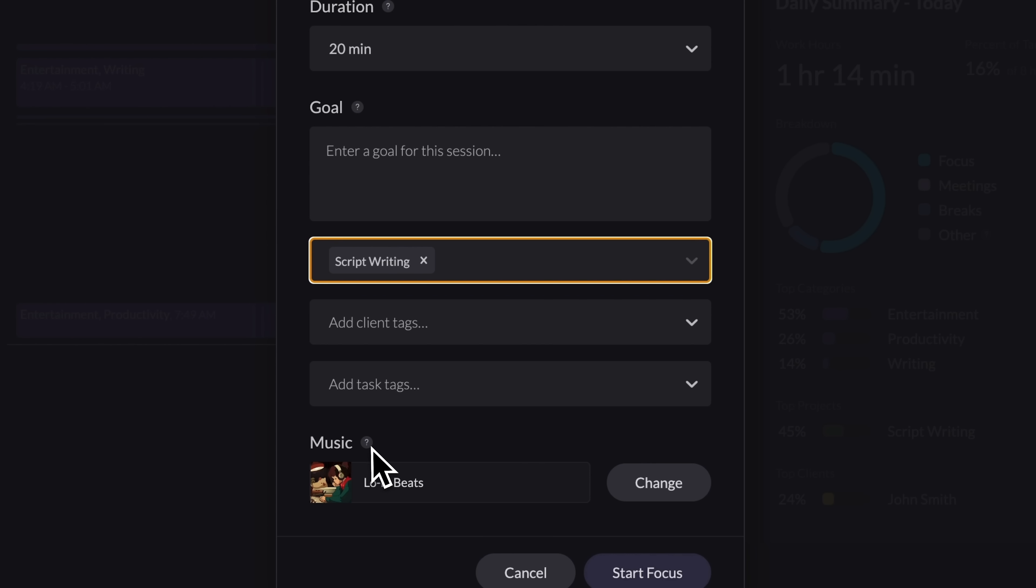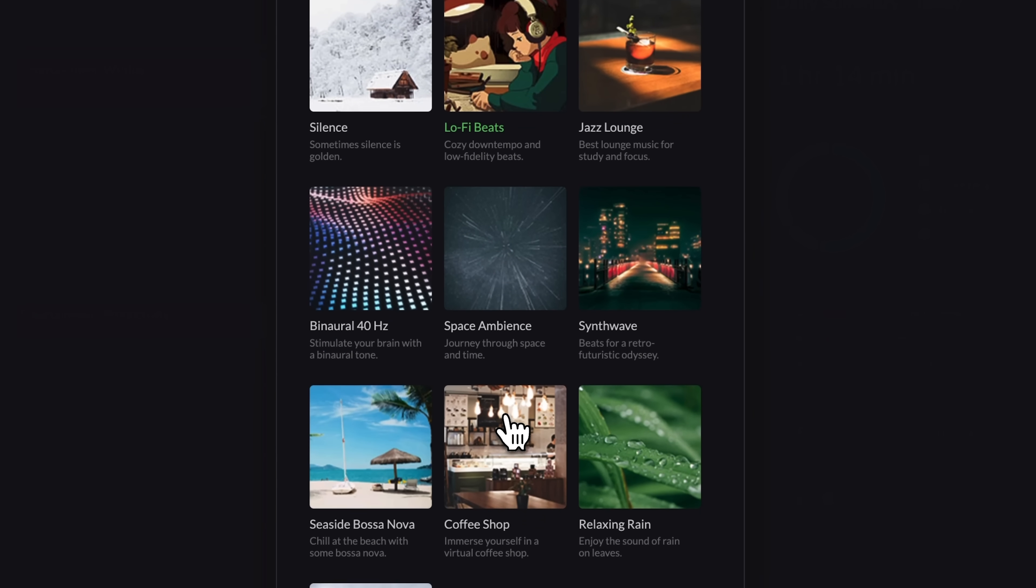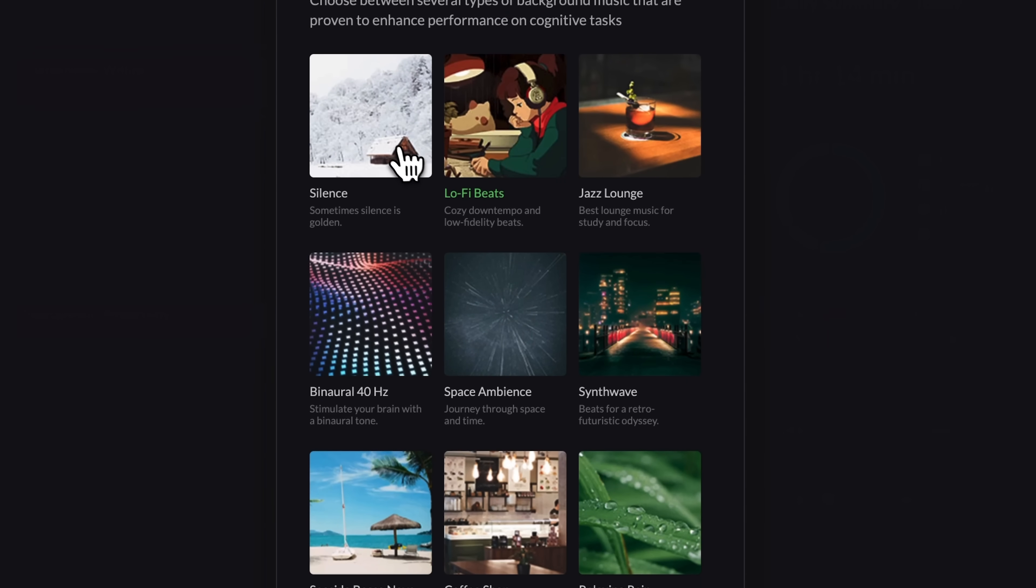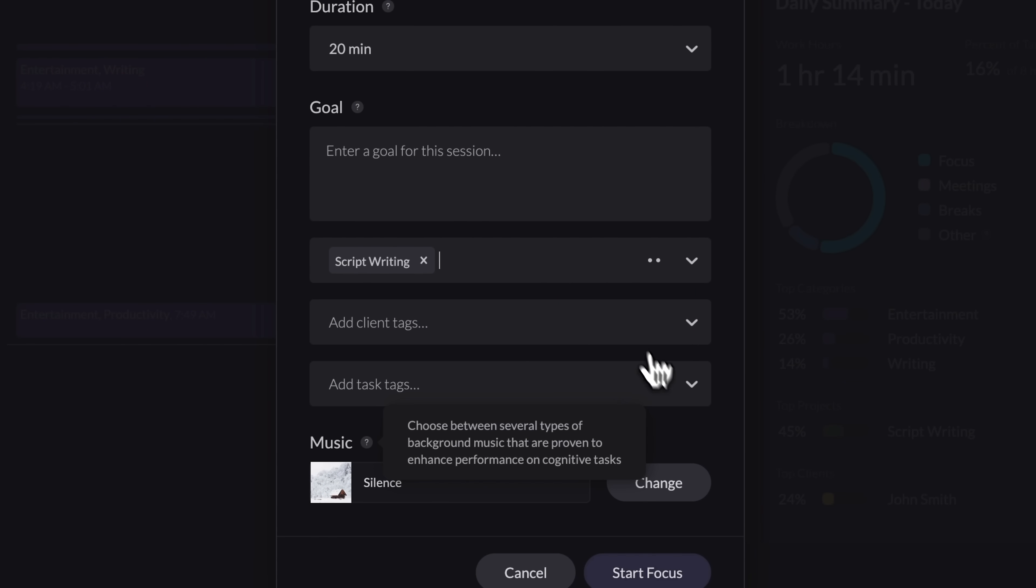Finding the right playlist can be a challenge. So much of what's out there is jarring and distracting. This built-in selection is different. There are just 10 tracks, but they're all exceptionally well-suited for deep work. It's an amazing collection. For me, it's a total game-changer. For now, I'll go with silence and click start focus.